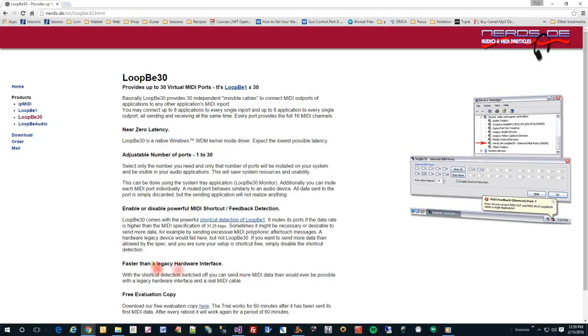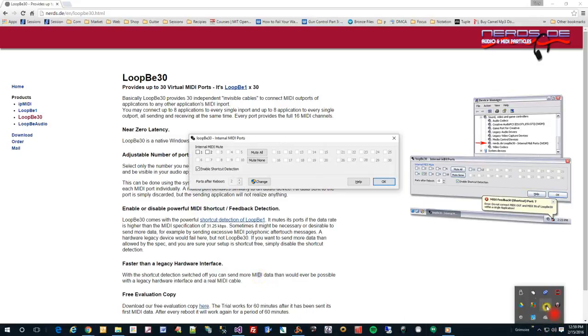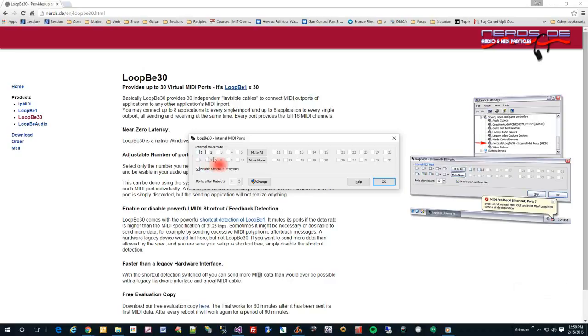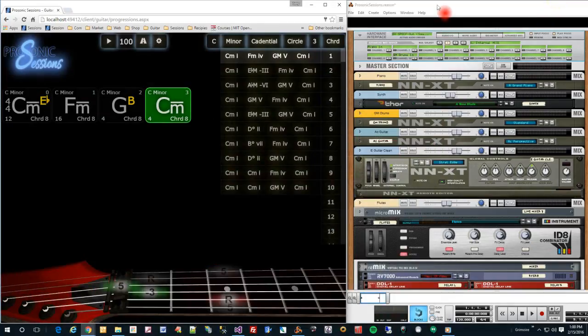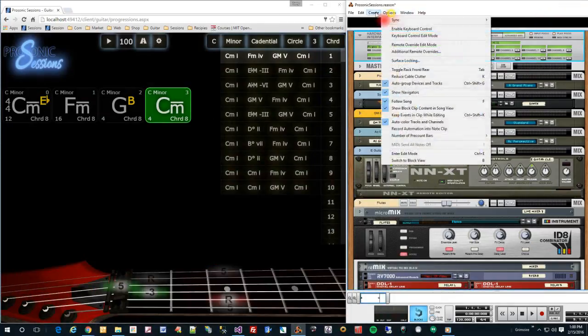Once you've installed LoopB, you can open it and see that it has a couple of ports ready to go. If you want more ports, you can set them here, but I only need two at the moment. Now you can set your music software to receive MIDI data on one of LoopB's internal MIDI ports.